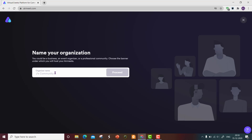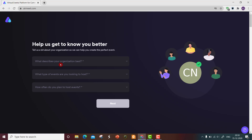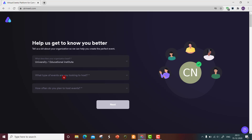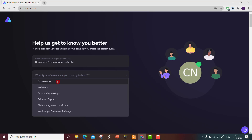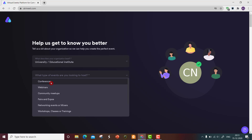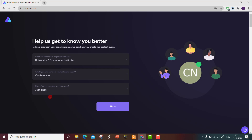Here you have to give the name of your organization. You can type the college name here and proceed. Then fill in other important details — for example, this is a university or educational institute. You can opt for a conference, webinars, community meetups, expos, networking events, or workshops and trainings. I'm going to show you how to host a conference.